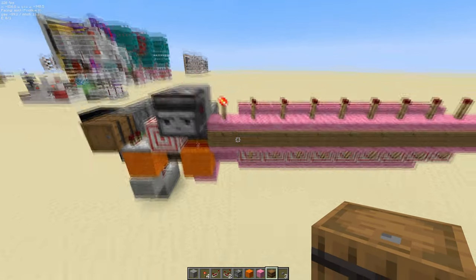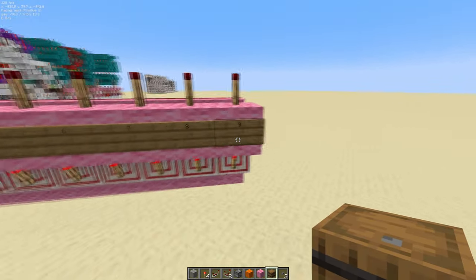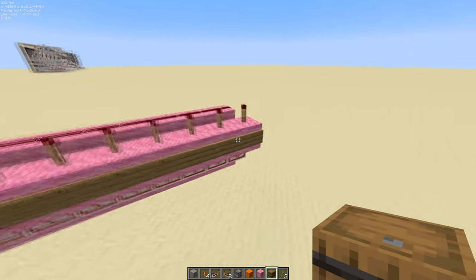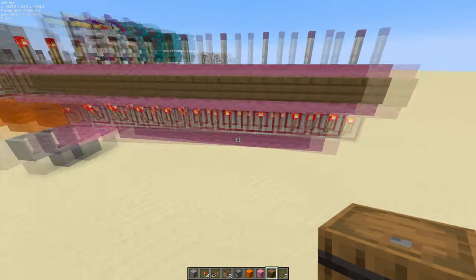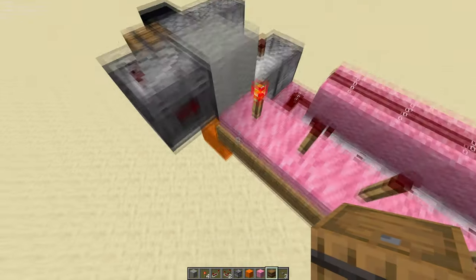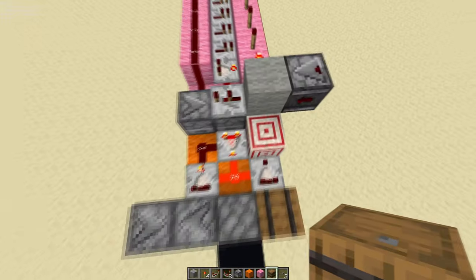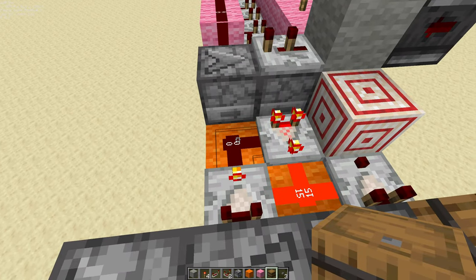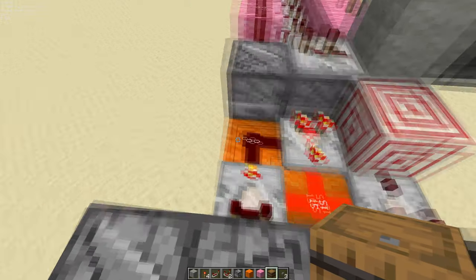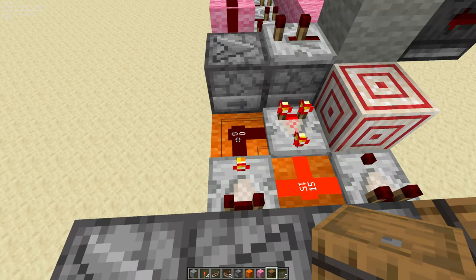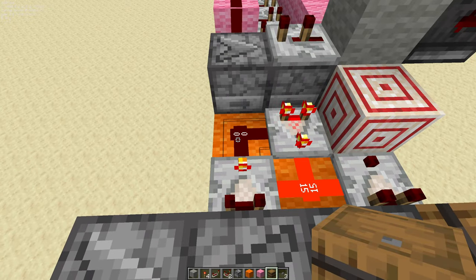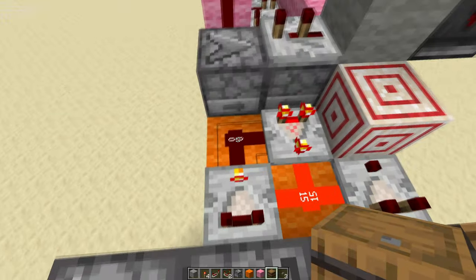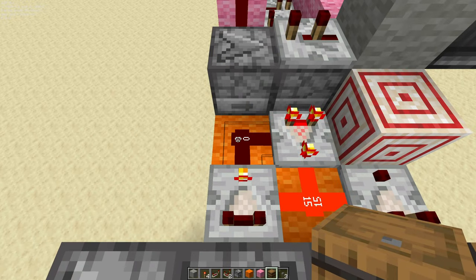Our next step is that when we press the button at nine, or when the signal increments, we want it to reset right back to zero. Currently, this is not happening, because redstone's signal strength goes all the way up to 15, and we want it to go back to zero once this reaches 10 — once one after nine.